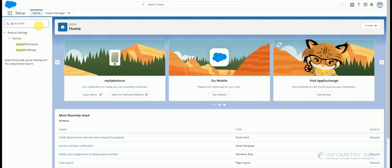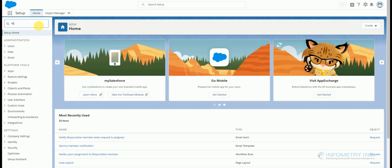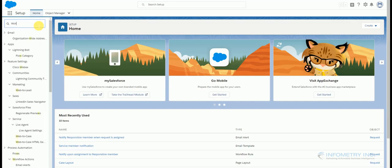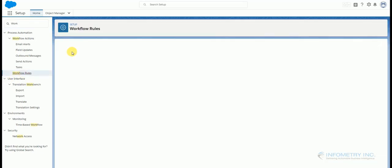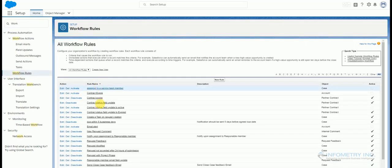Go back to Home and type Work. Go to Workflow Rules.